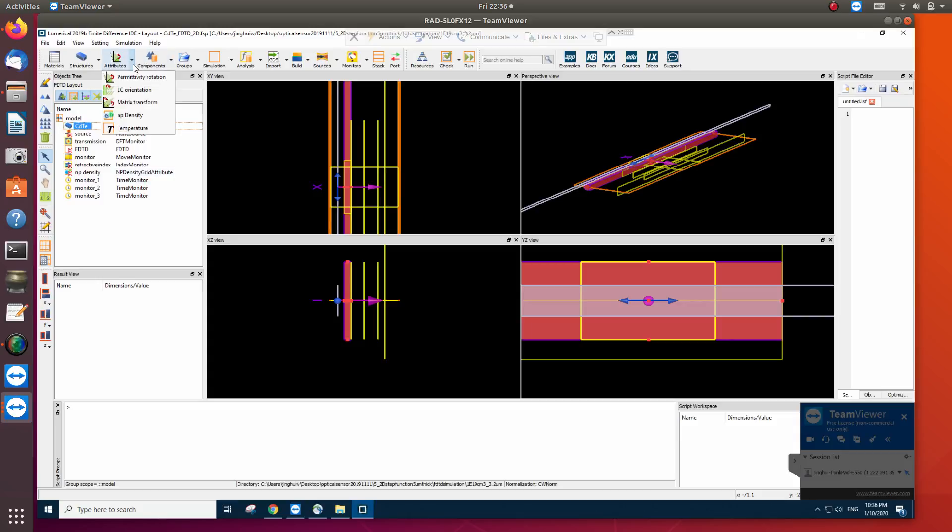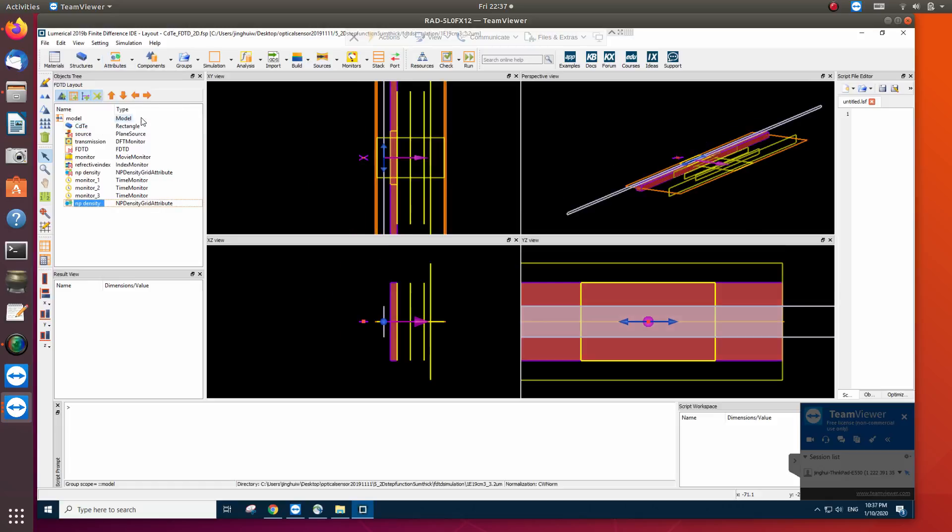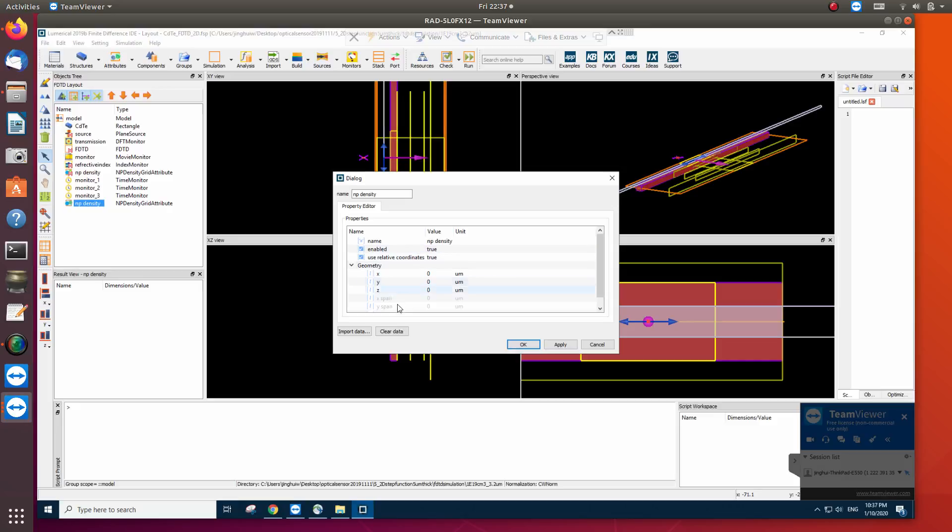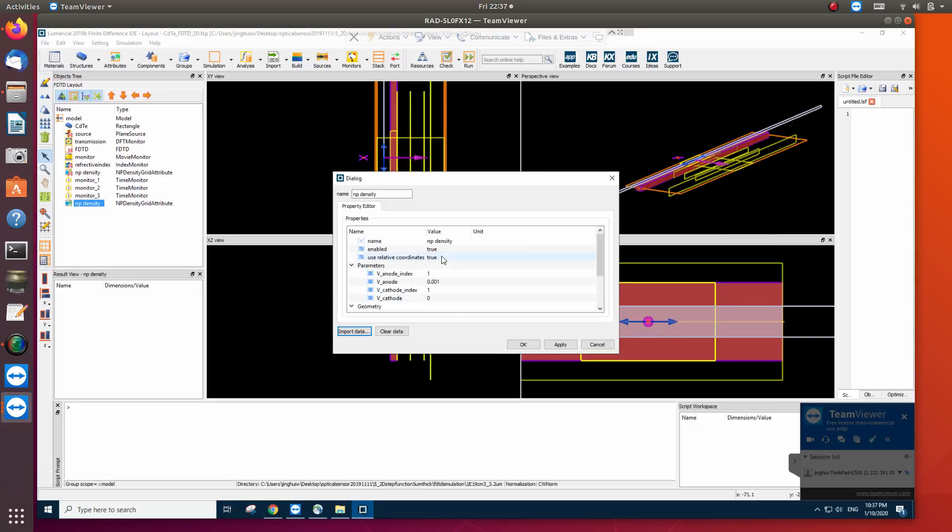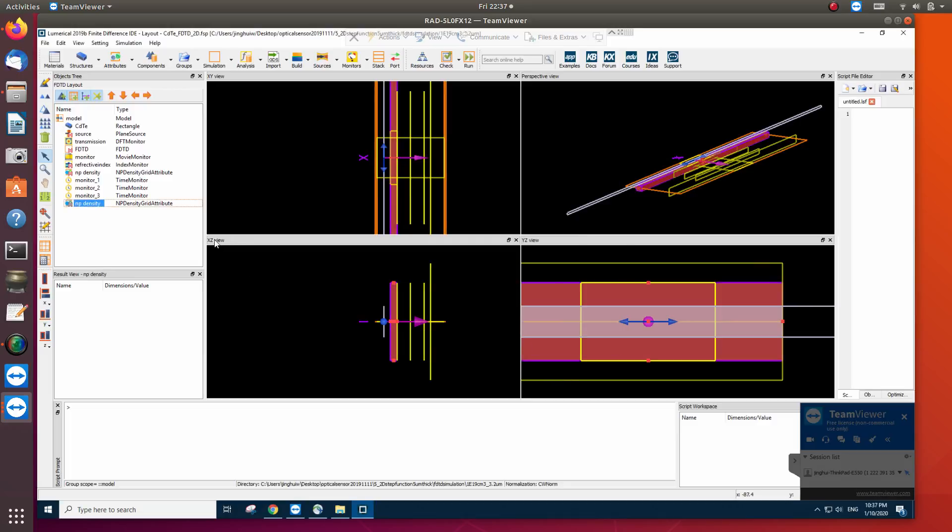So here we have to add an attribute, NP density. So it will show here. Actually I have one here but we can define here. Let's do it. Edit project, then import data, and we can double click the charge. So we can apply it. So it's okay.